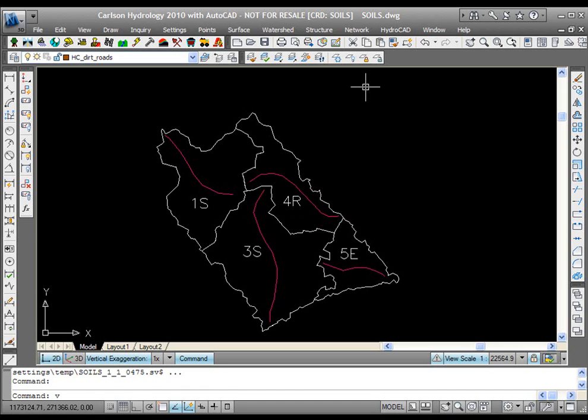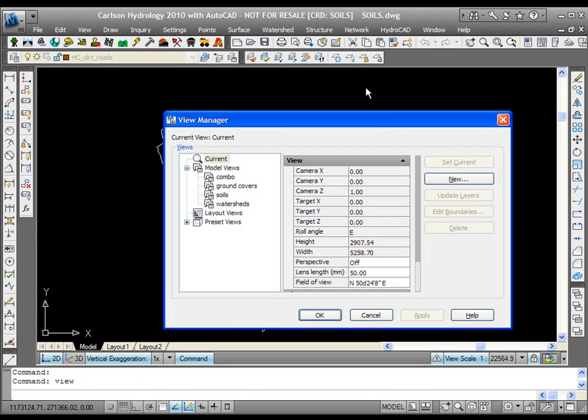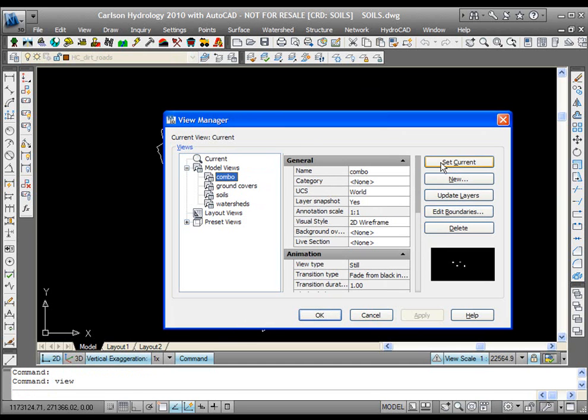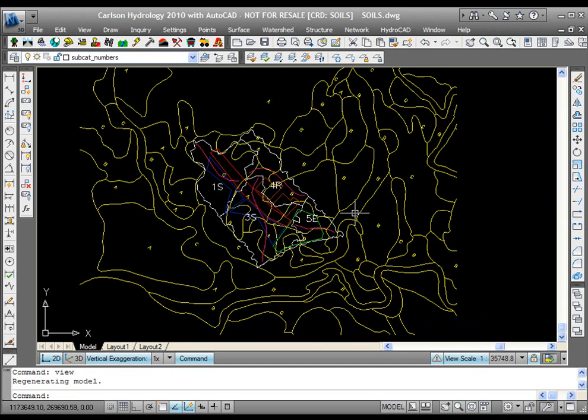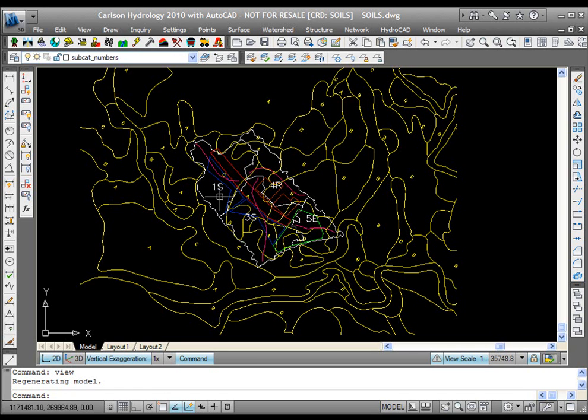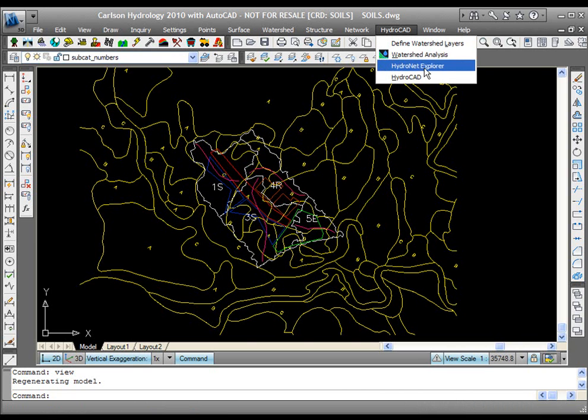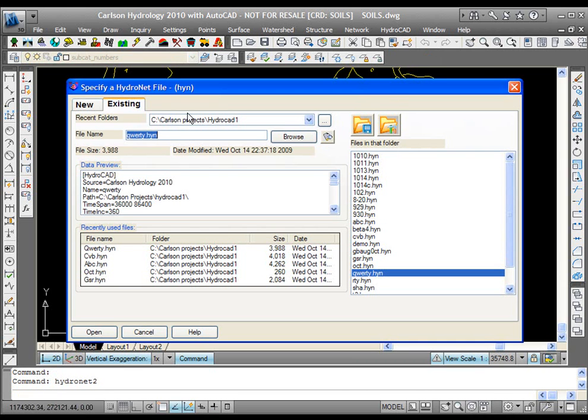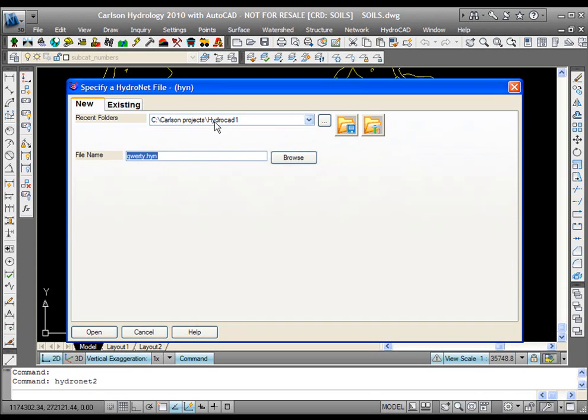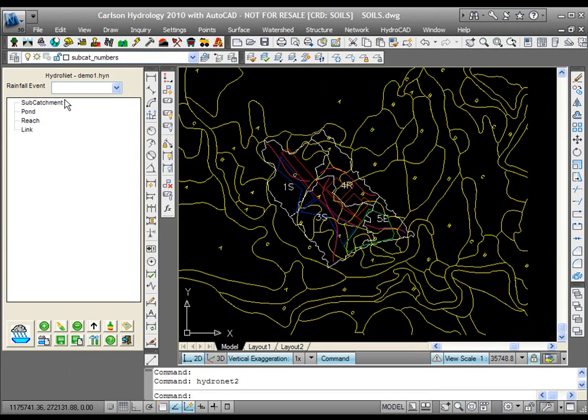That's pretty much the data preparation. If I come back here to combination combo, you'll see all these put together. The soils with their labels, the ground covers as closed polys, and the watersheds and their labels and the longest flow paths. From here, you're just going to go into what we call the HydroNet Explorer. It's going to ask you to create a new or choose an existing HYN, which is a HydroNet project file. It's a Carlson version of it. We'll make a new one and call this Demo 1. This file will be stored in my project, HydroCAD 1. It opens up this dock dialog, which is the HydroNet Explorer.